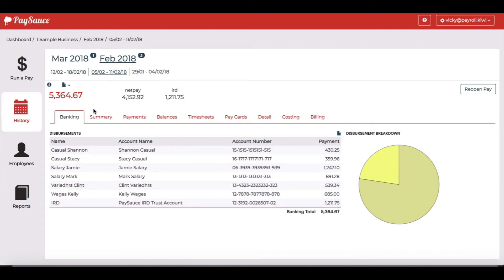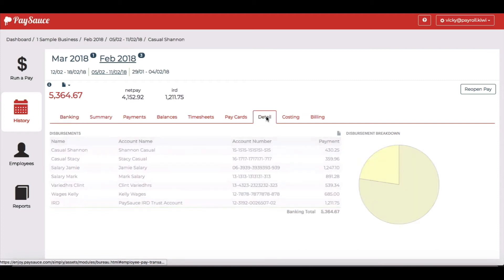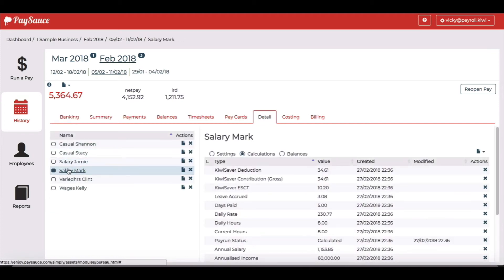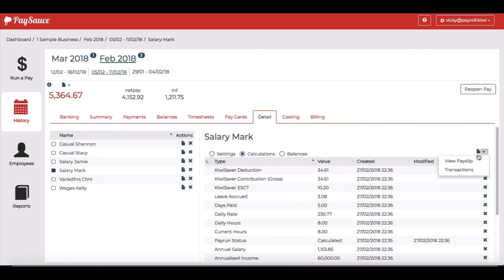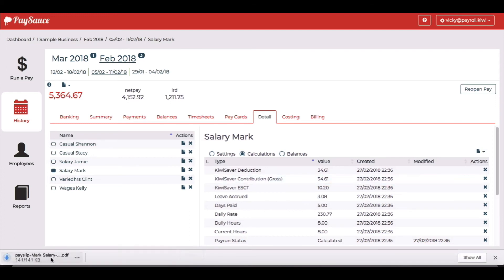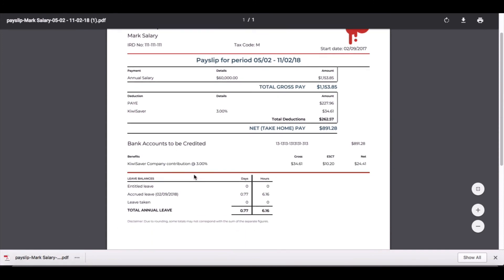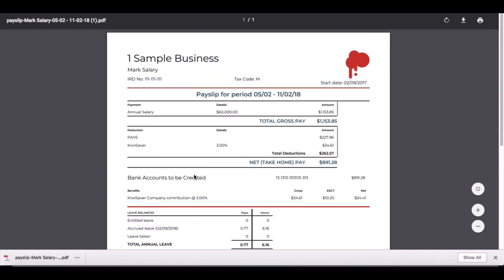Again, I've got the same reports going across the screen. So I choose detail, click back on Mark, back over to the download button and here's his pay slip from February. That's all I have to do.